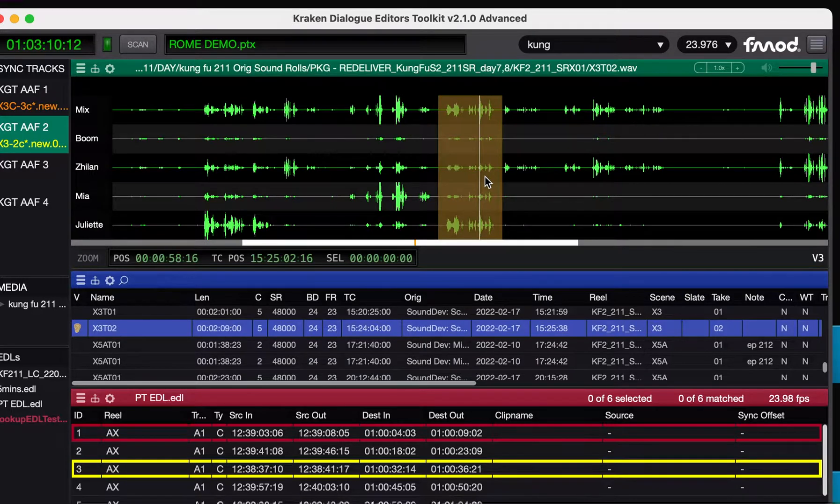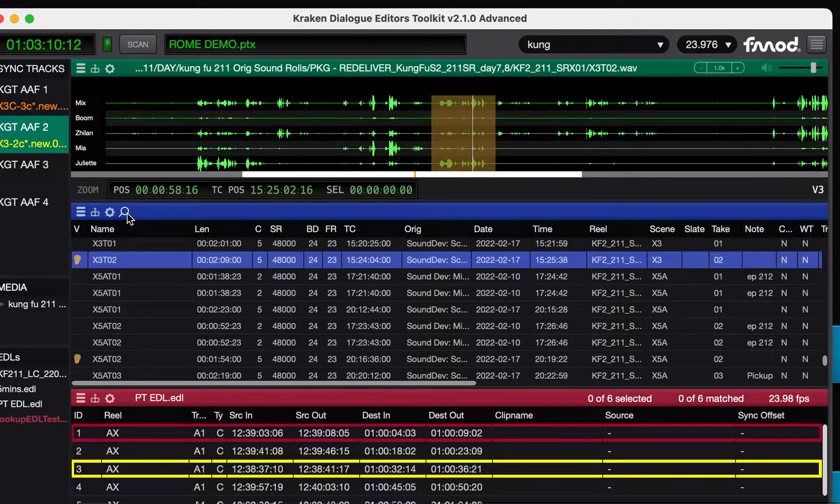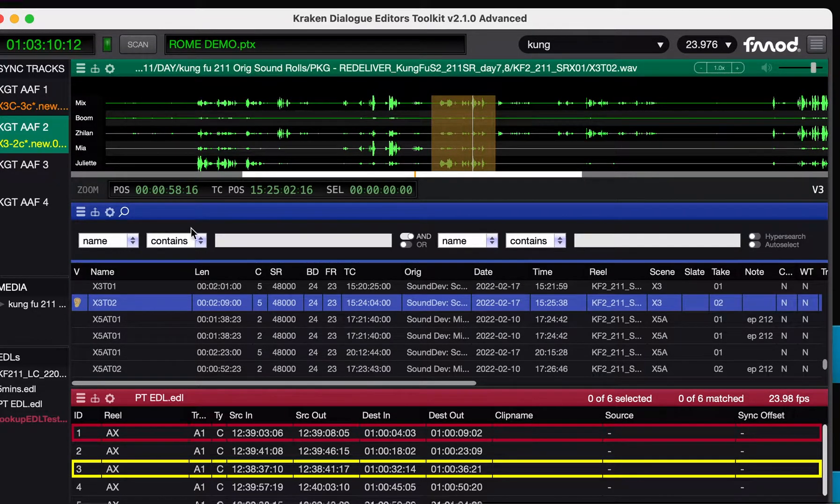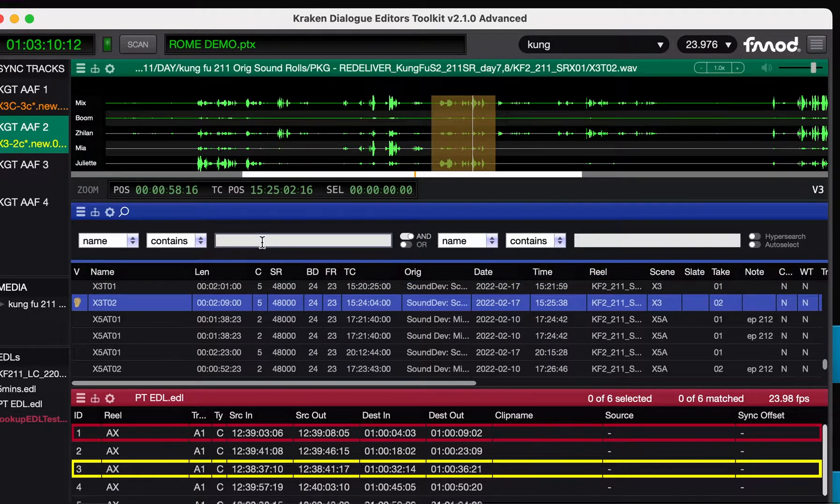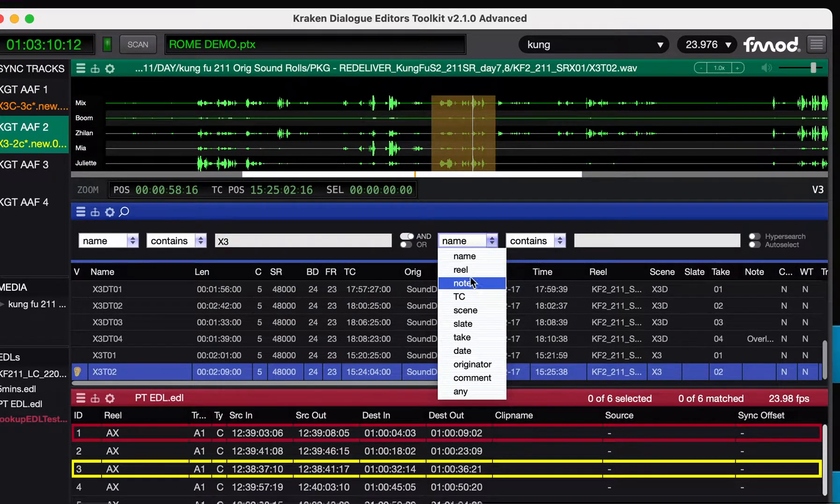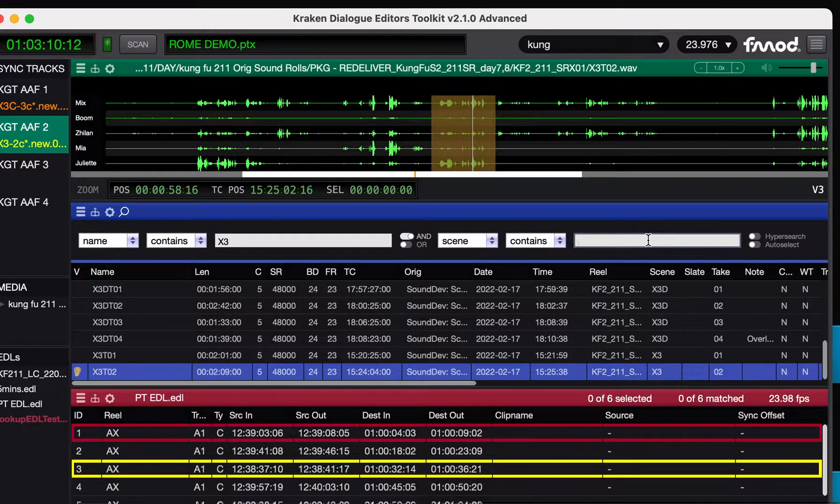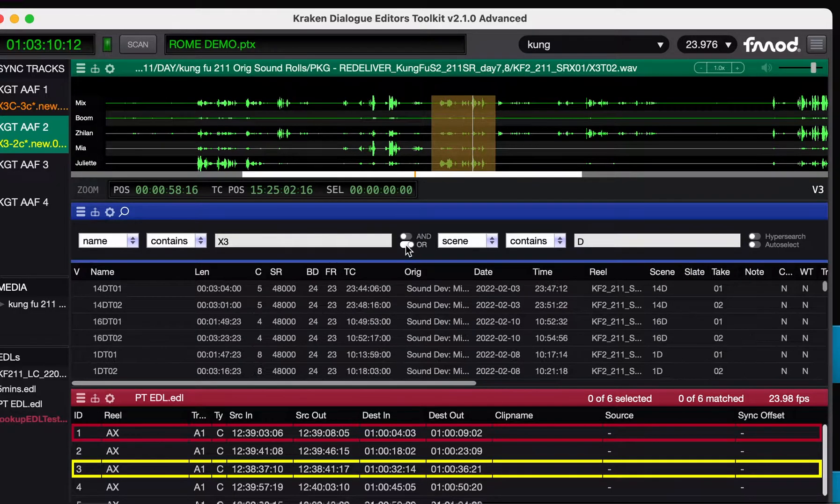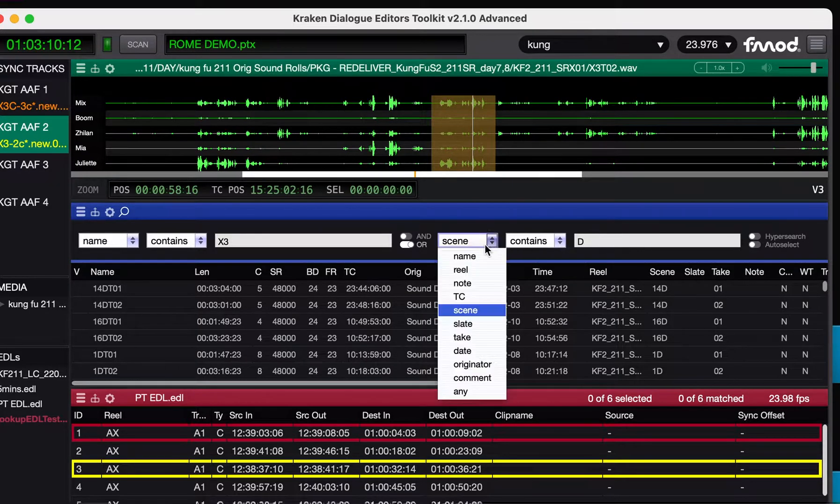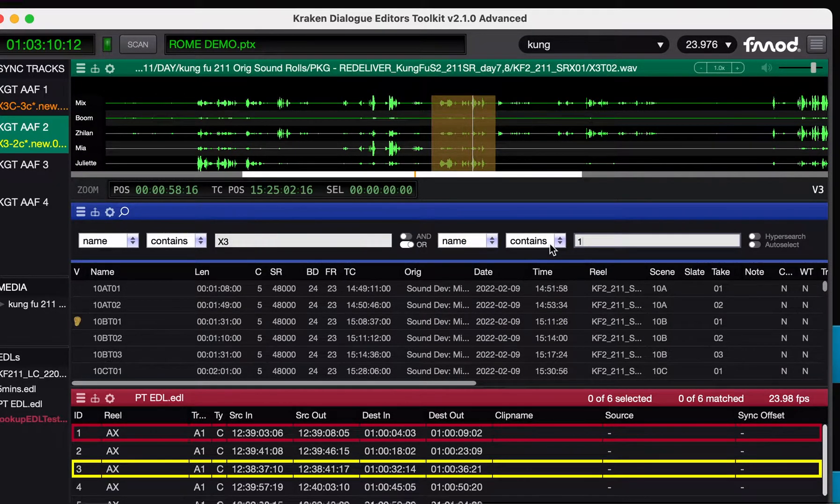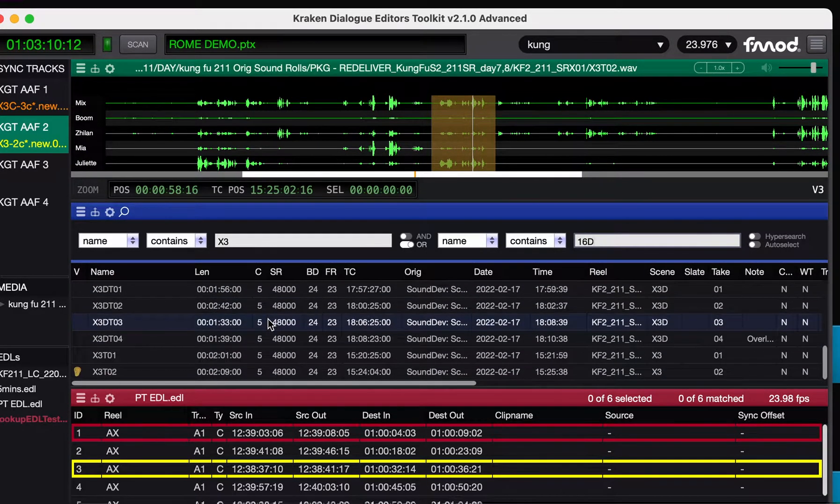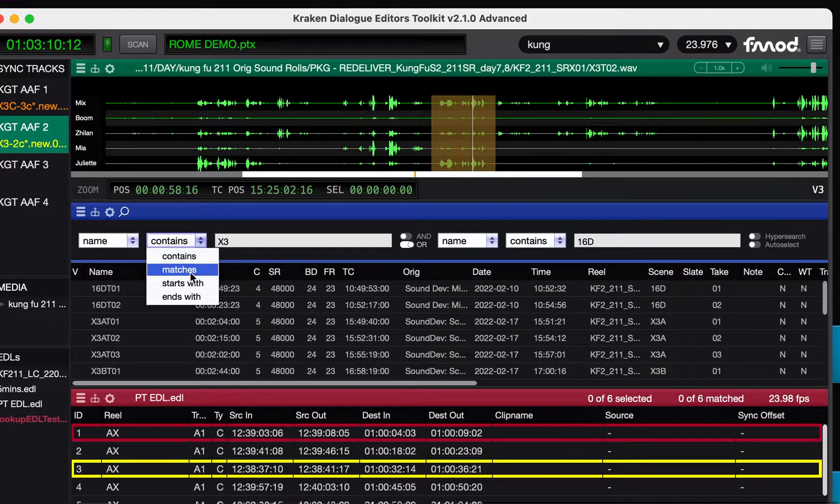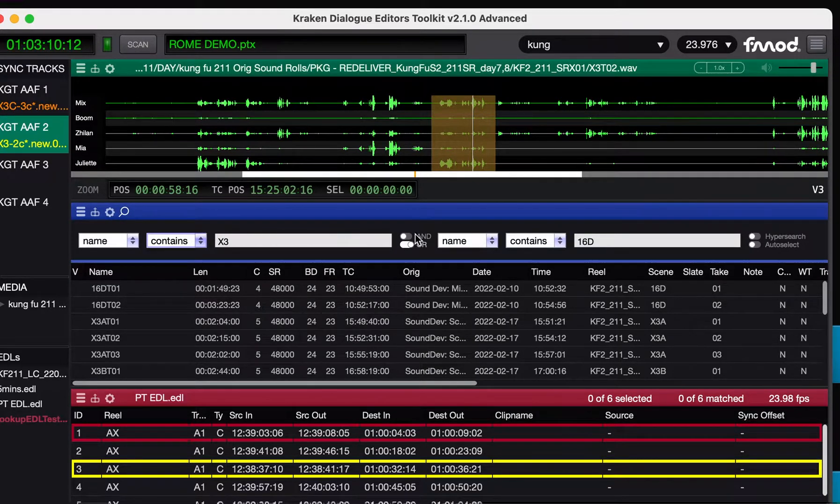Next functionality in no particular order, hypersearch. So the search panel has got... Now it's got two different searches, which can be combined with AND or OR. So AND would be that both things have to be correct. So if the name contains X3, and the whatever scene contains D. Or we'll give you both. So you can... That's like two searches in one. So the name contains X3 and name contains 16D. We've now got the 16s and the X3s. I've added starts with and ends with self-explanatory. So that's for more complex searches.